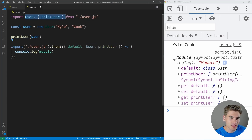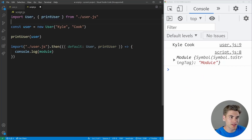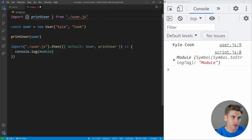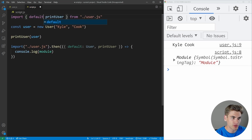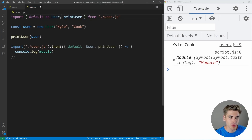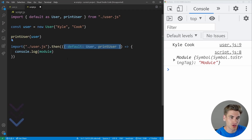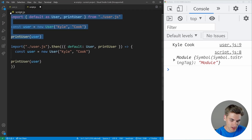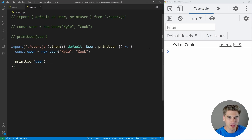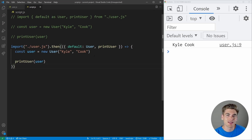This is pretty much the same content as before. To make it even more apparent, you can take the default and rename it as user using 'default as user' in the destructuring. Really, all we're doing is taking the import mapping and moving it into a destructuring mapping. Now if we click save, we get the exact same result, but we're doing a dynamic import instead of a static import.